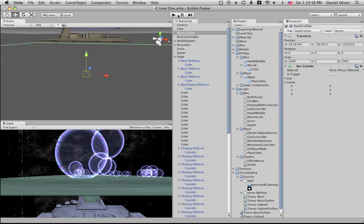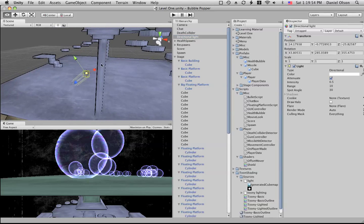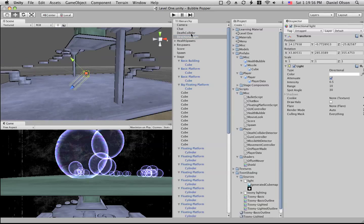It has the tag death collider, and whenever the player touches a new object it tests to see if the tag is equal to death collider and if it is, it destroys itself. We have just a directional light.